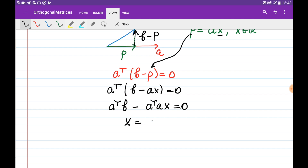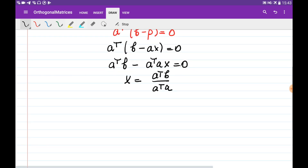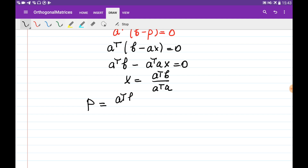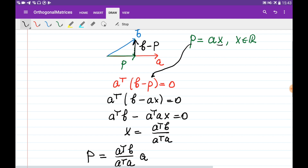We can obtain that x = aᵀb / aᵀa. Note that we can do this division because aᵀa is a scalar constant, and aᵀb is also a scalar constant. So x is just a scalar — not a vector. In order to obtain the projection vector p, we multiply a by (aᵀb / aᵀa) according to this formula.